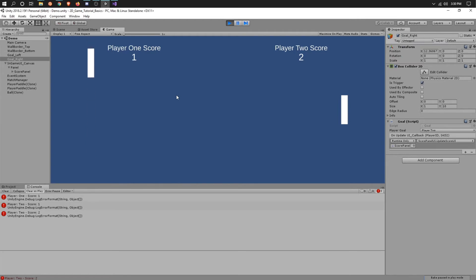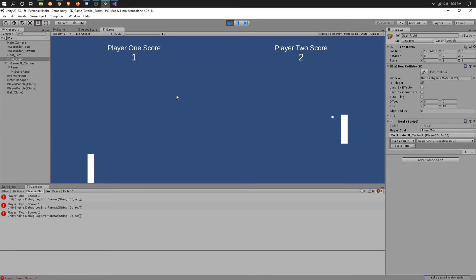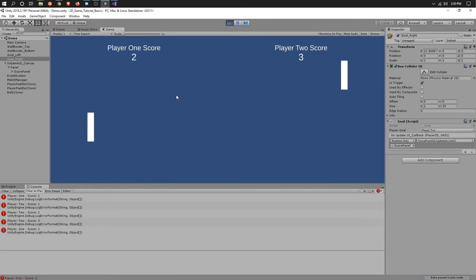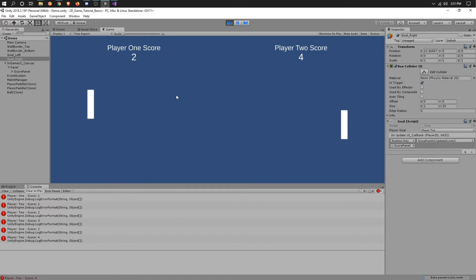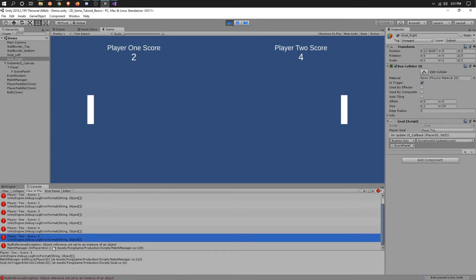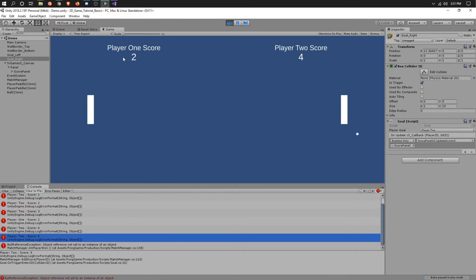Whenever we get to score five, you'll see the user interface is not going to change, but everything else will — and this is why we need that callback. One more point. Five! Somebody won, but the score display is still the same. Now it changed back to zero.